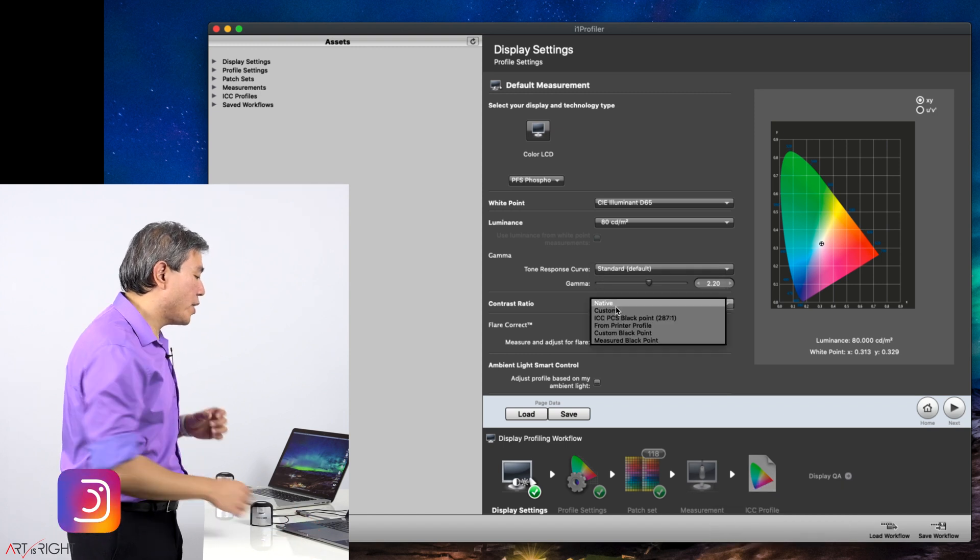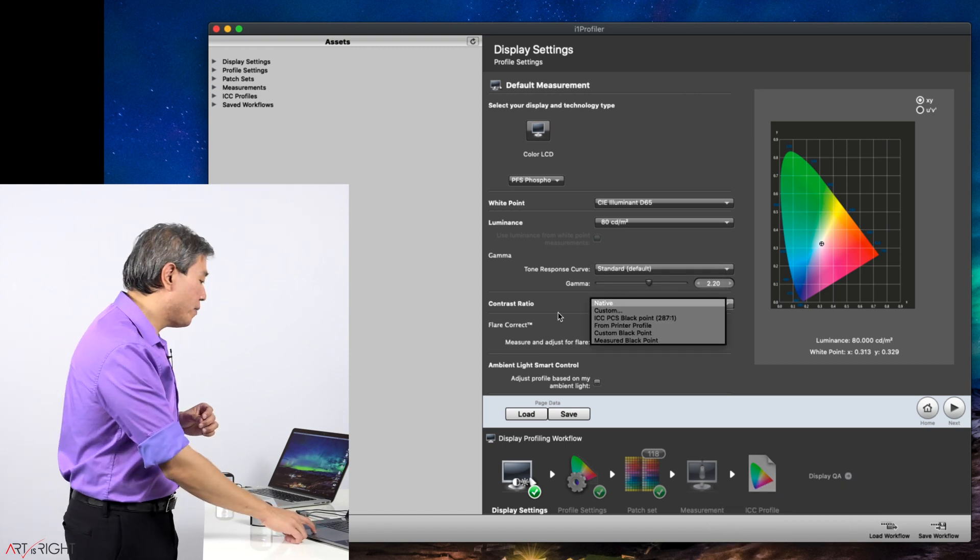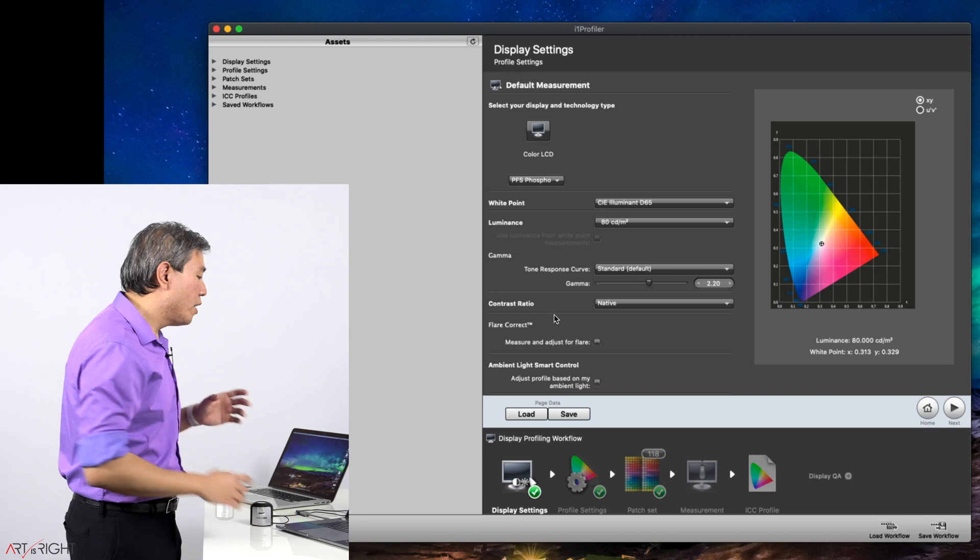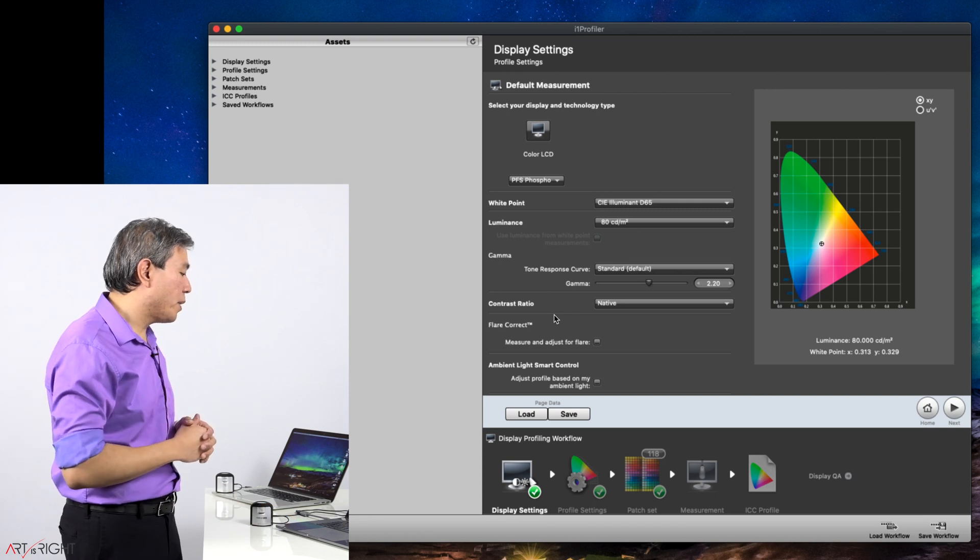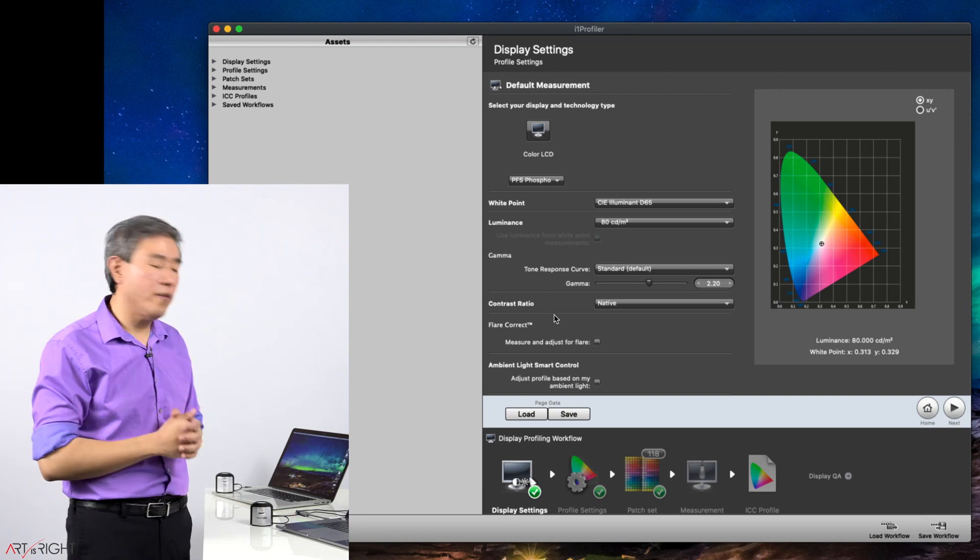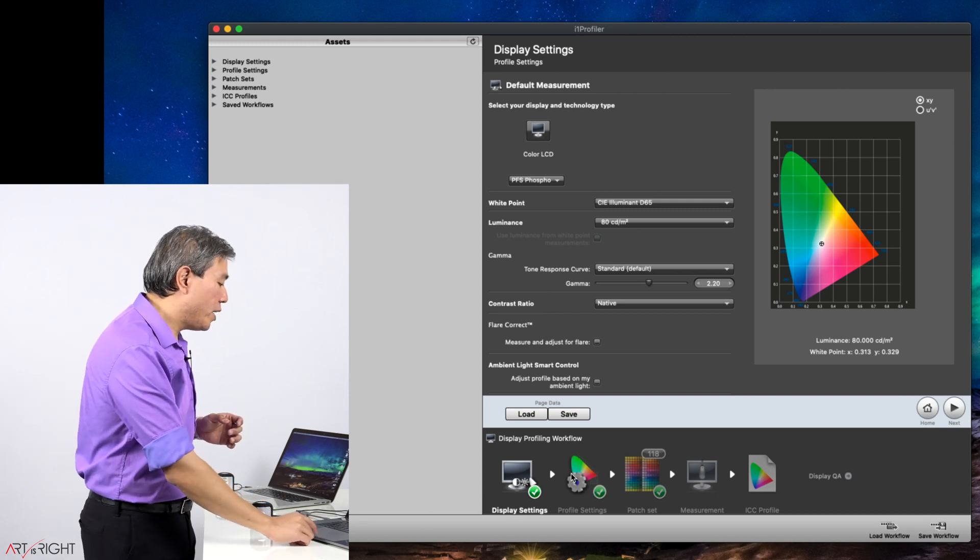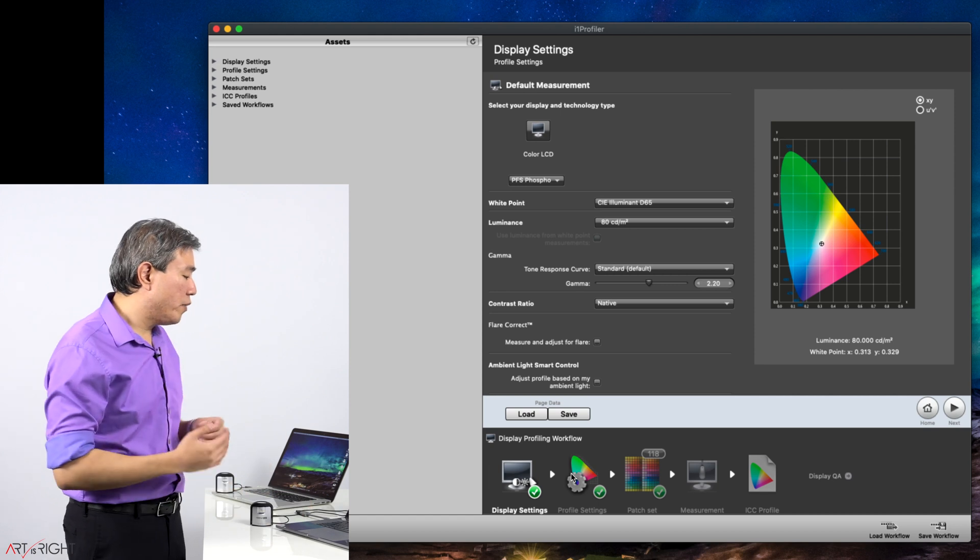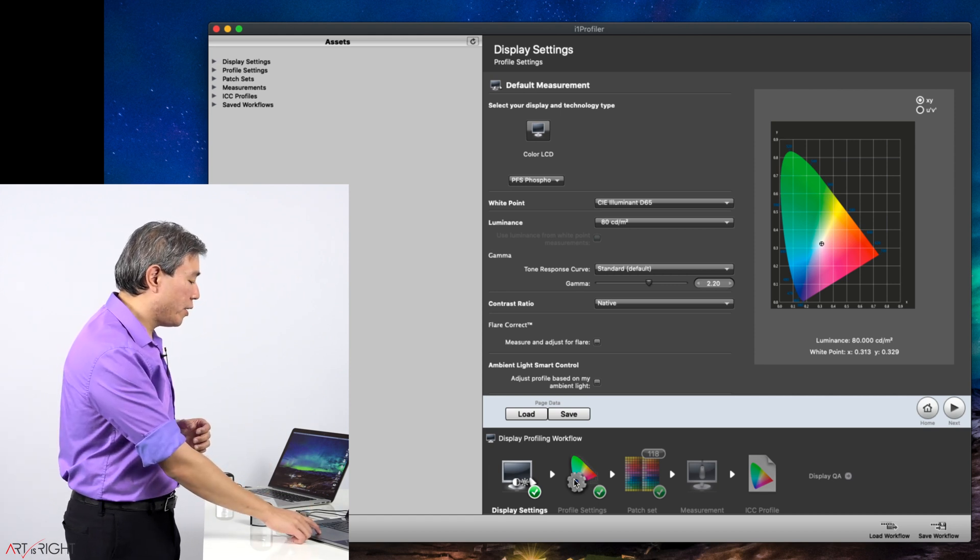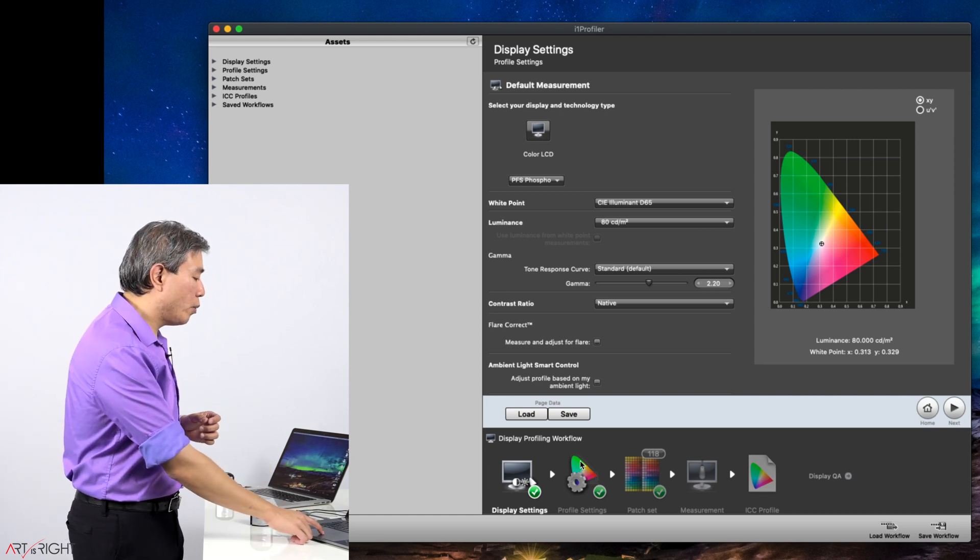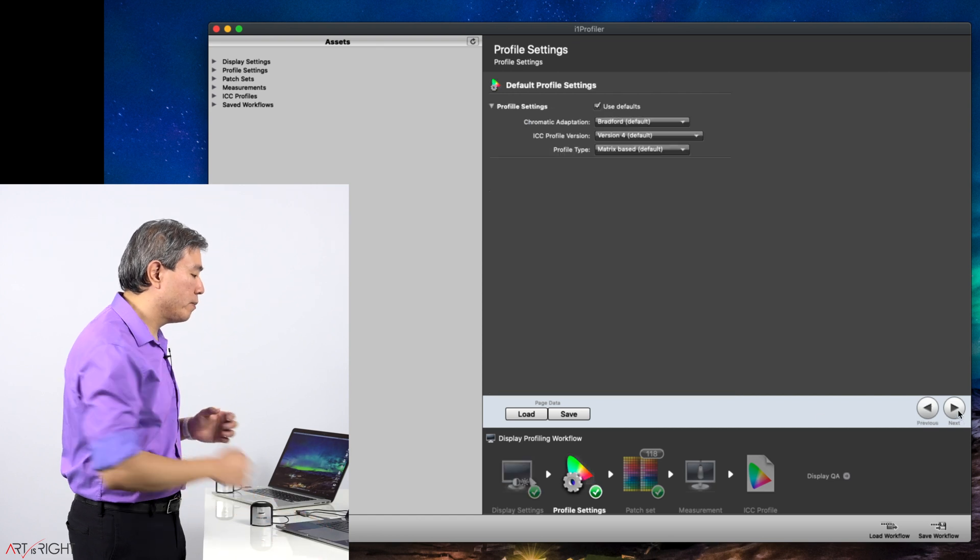Contrast ratio, I will leave mine at native. Flare correct and ambient light smart control, I will have those unchecked. From here we're ready to move on to the next display profiling workflow stage. You can click on workflow at the bottom here or the next arrow.